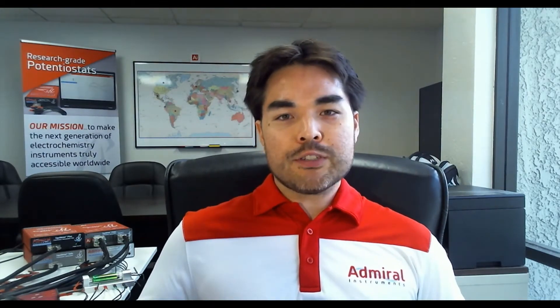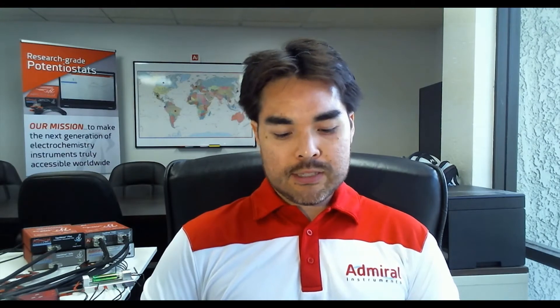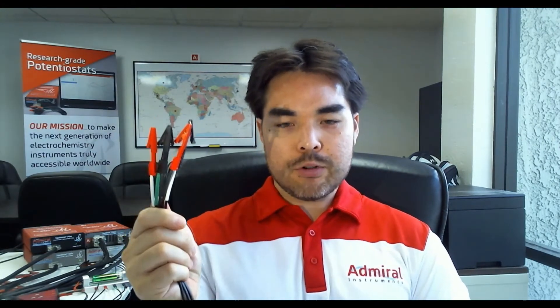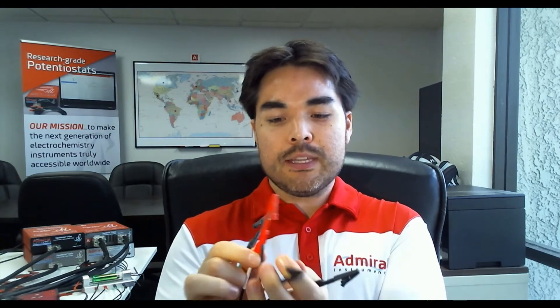All of our different Squidstat models are connected to their experiments with this 90 centimeter long channel cable that features five electrode connections: working, counter, reference, working sense, and counter sense. All of these can be stacked as well to make it easier to connect to smaller samples.